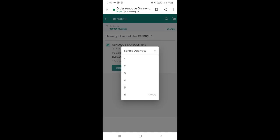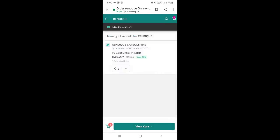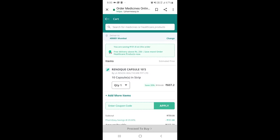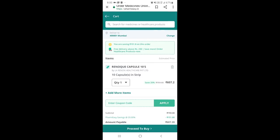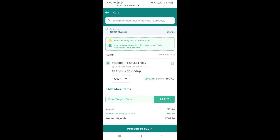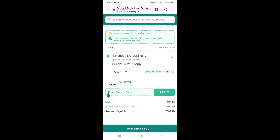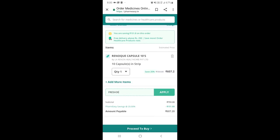I'll add one piece to the cart. Now going to the cart, we already have a discount of 151 rupees. Now I'll apply our coupon code FRESH30. The original price was 759, now it's 607. With our coupon code applied, we get an additional 20% discount on top of the existing discount.